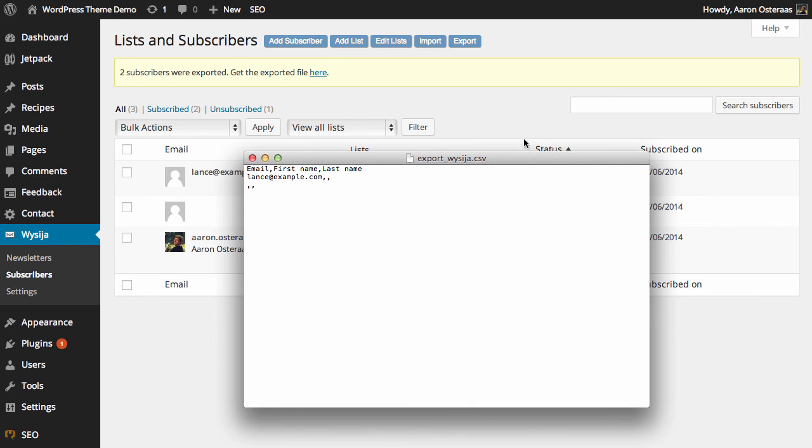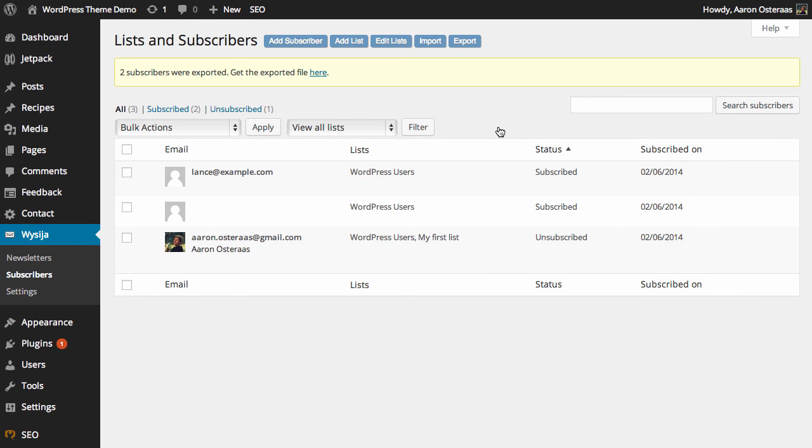But that's all you need to know when it comes down to exporting subscribers from MailPoet. If you have any questions about this please feel free to ask in the comments below.